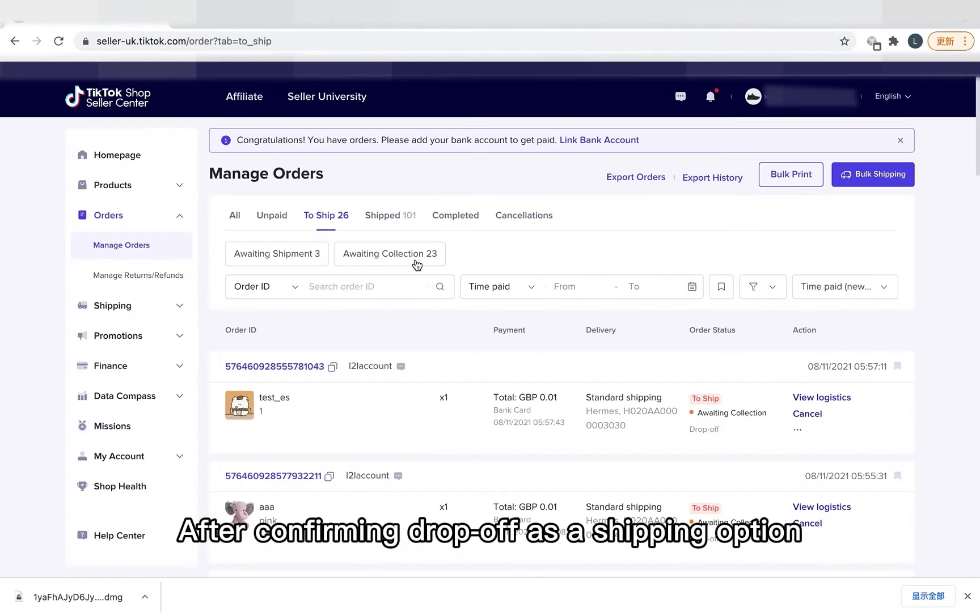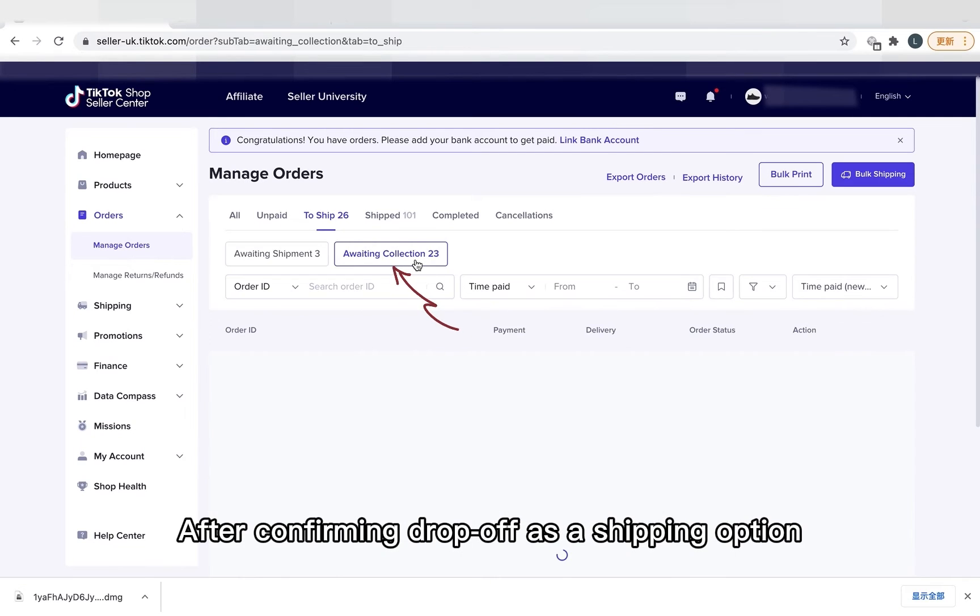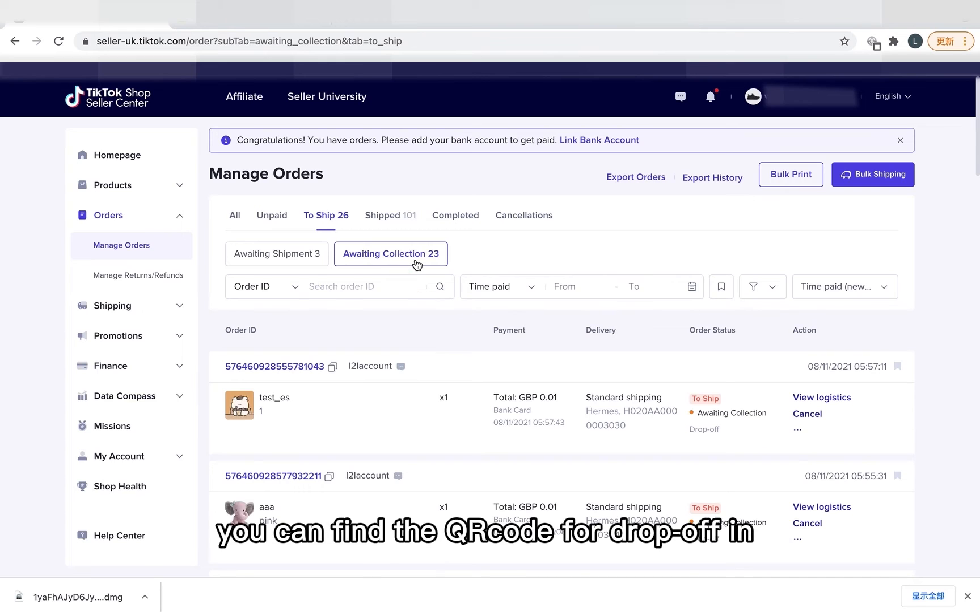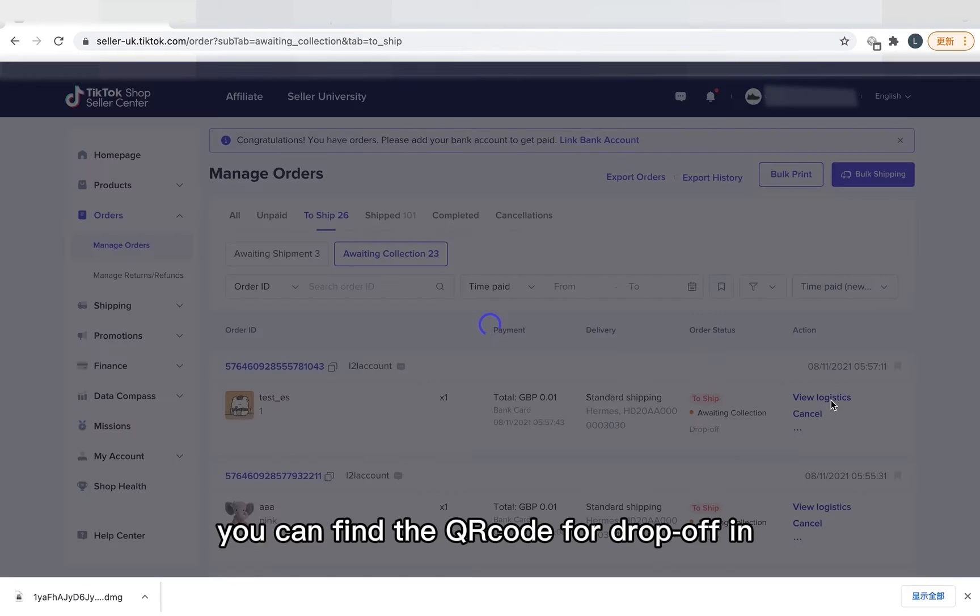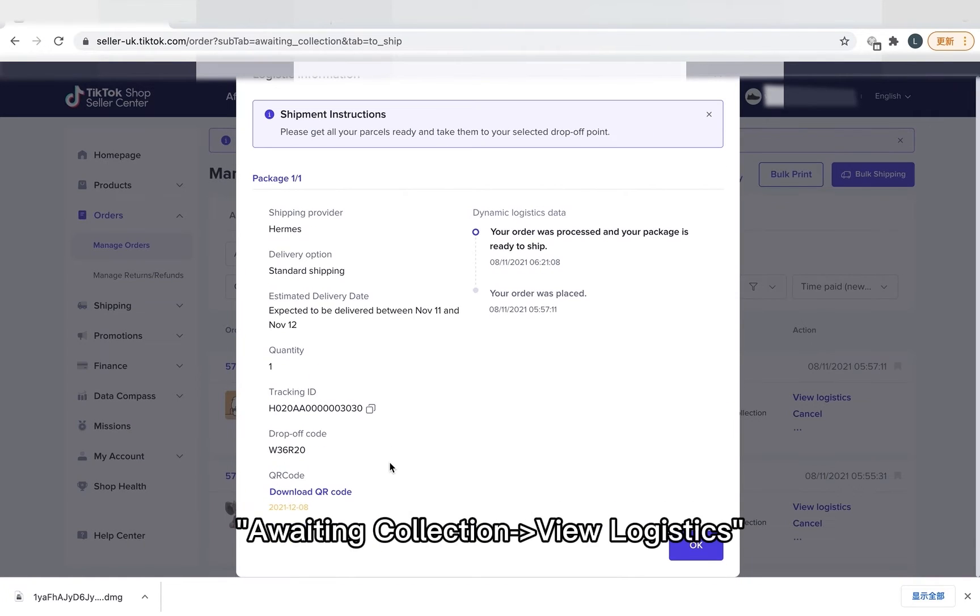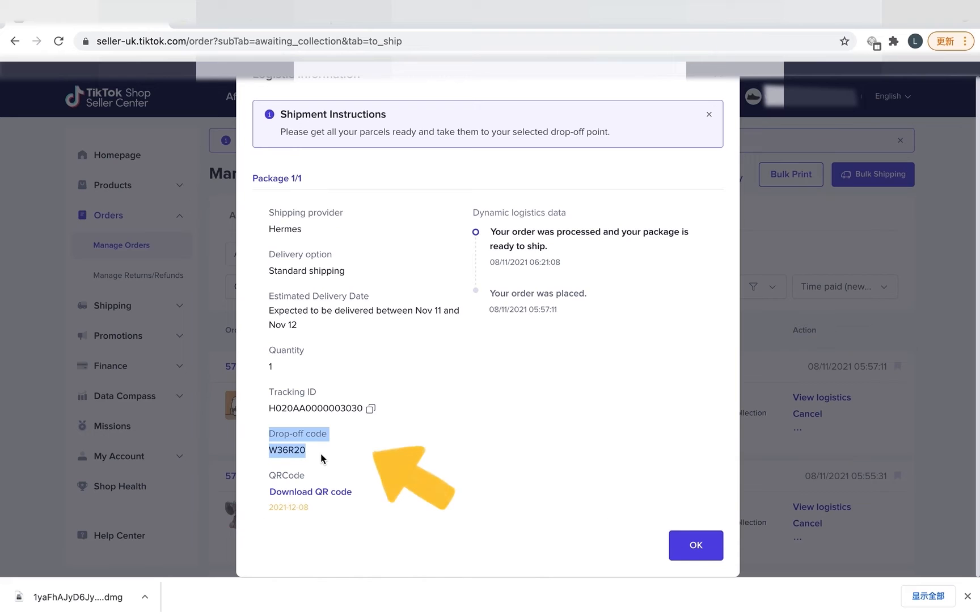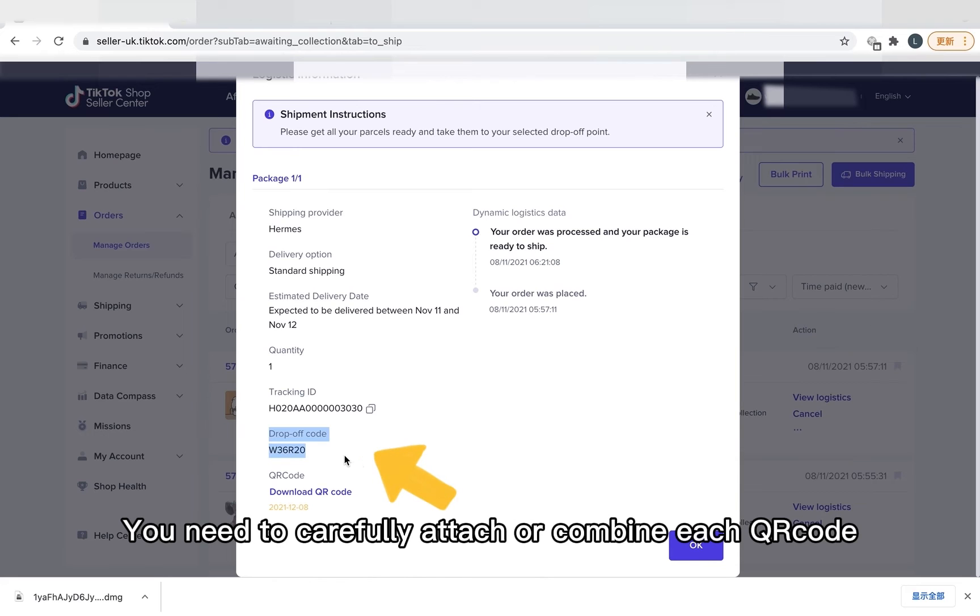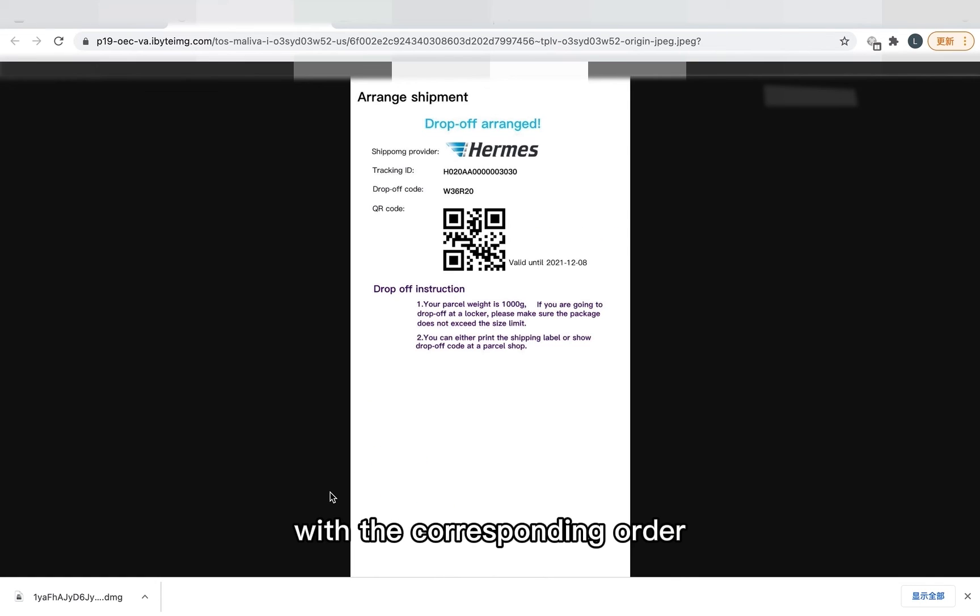After confirming drop off as a shipping option, you can find QR code for a drop off in Awaiting Collection View Logistics. You need to carefully attach or combine each QR code with the corresponding order.